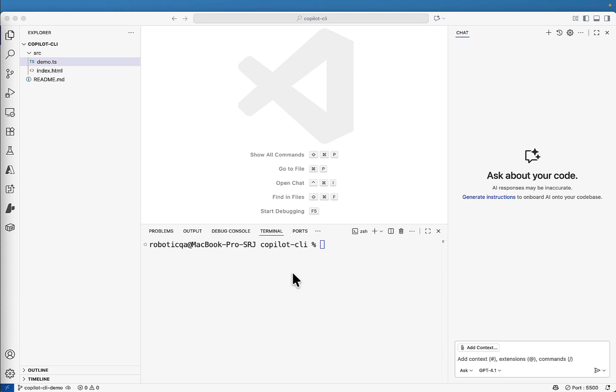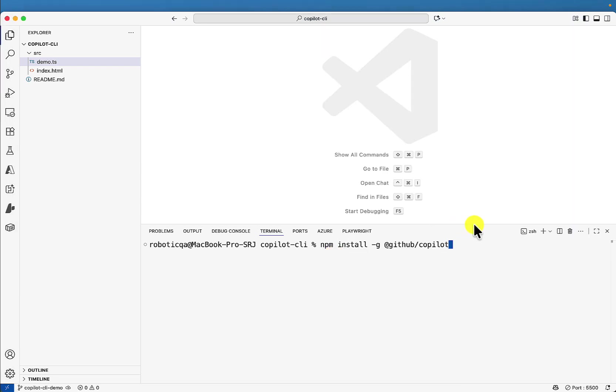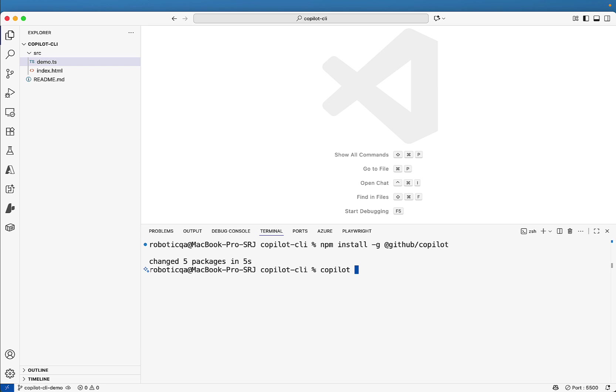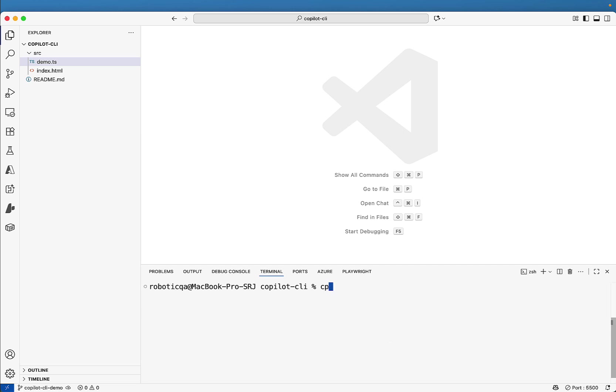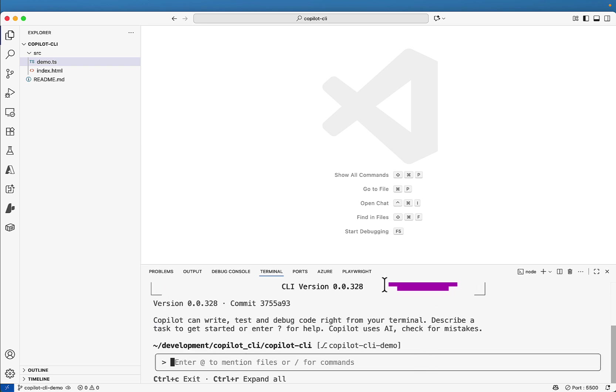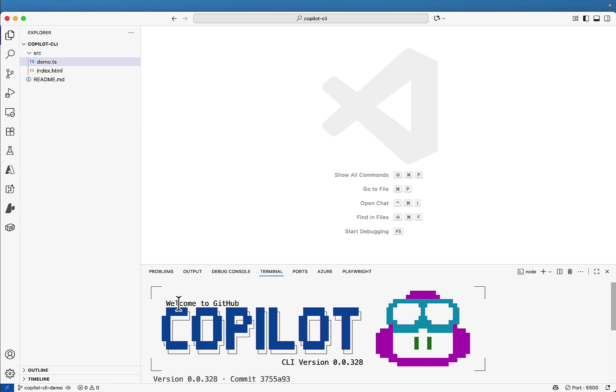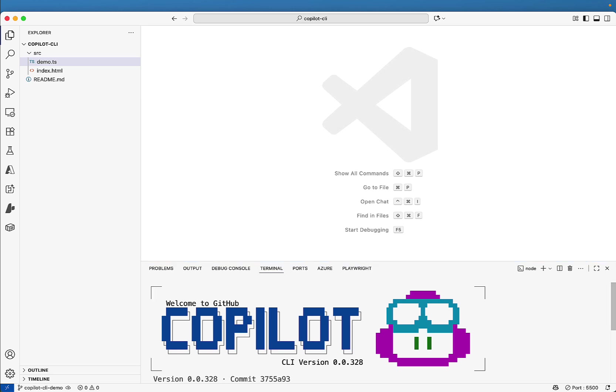Let's see how to install the GitHub Copilot CLI in your VS code. npm install hyphen g at the rate GitHub slash Copilot and hit enter. And that's it. The GitHub Copilot CLI is installed. How to start it? You can just write Copilot and it will start. So it started, but it is not showing me that cool logo animation. So for that, you can type Copilot hyphen hyphen banner and hit enter. And now you will be able to see the cool logo of the GitHub Copilot CLI also.